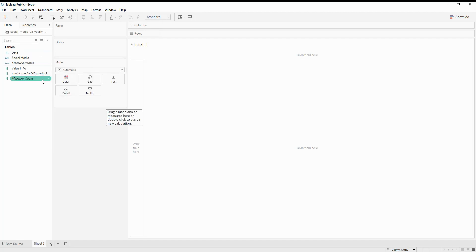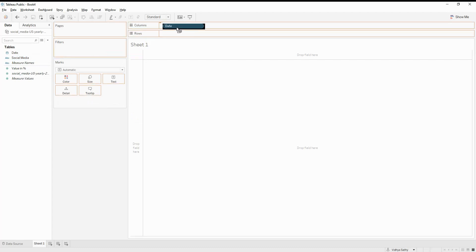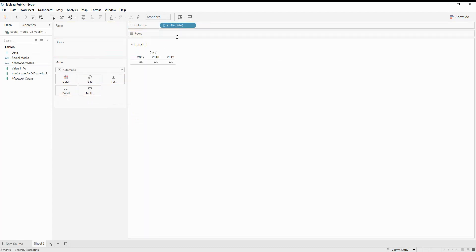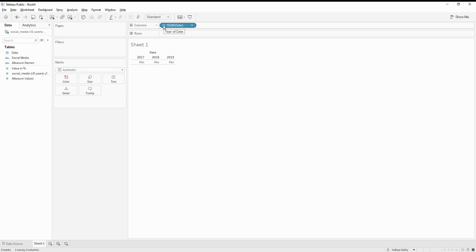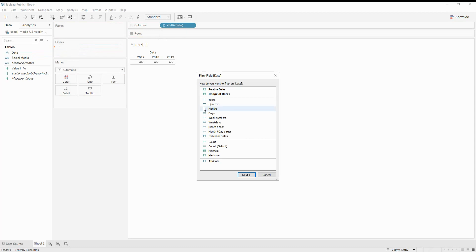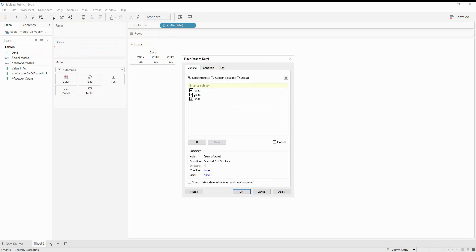So that's the first thing that we need to do. Now let's call this date into the column. So if you see, if I told you earlier, the slope chart is basically for two different points. But here we have the data for 2017, 18 and 19. So let's just filter it only for 2017 and 2019. Let's just leave out 2018 for now.